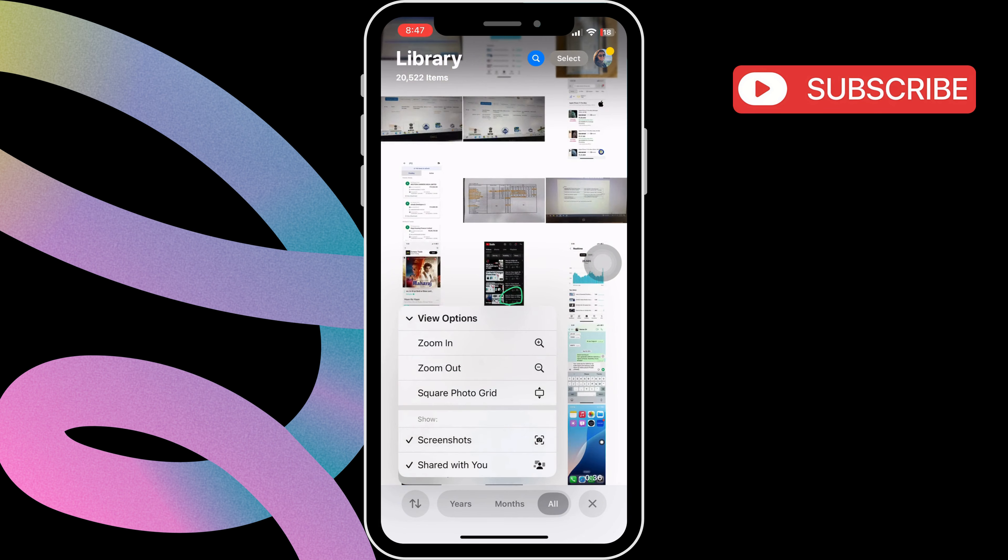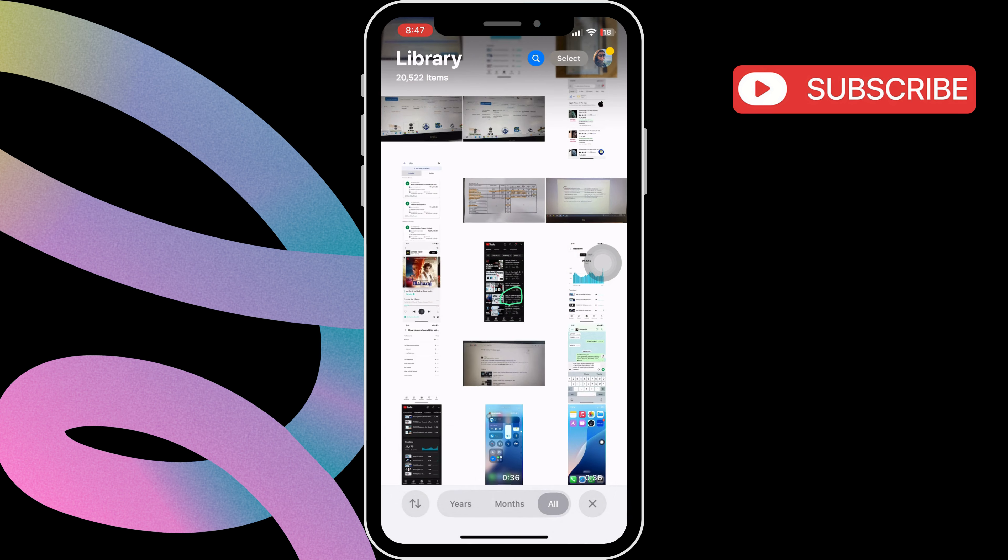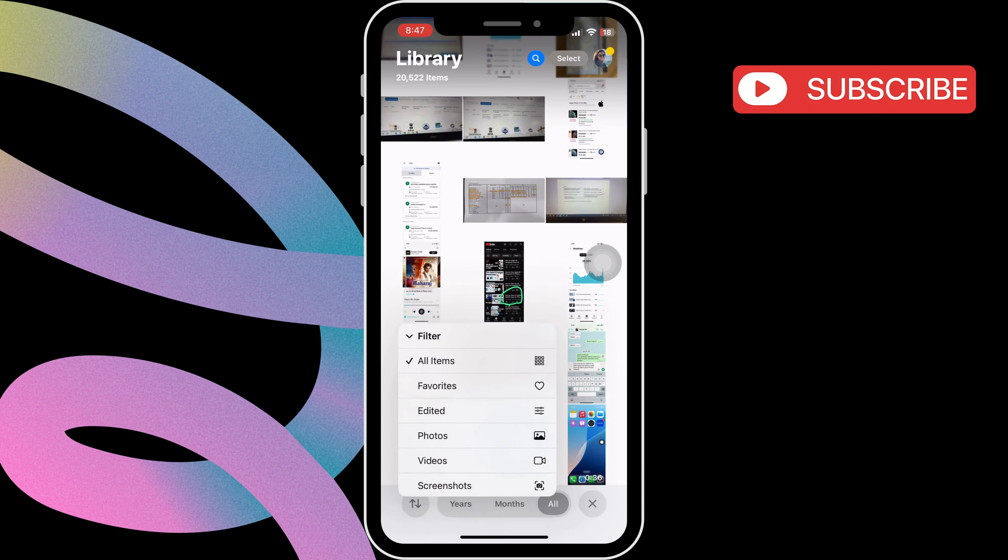Then select Screenshots. Now tap the up and down arrow again and this time select Filter. Choose All Items or check the Screenshots option.